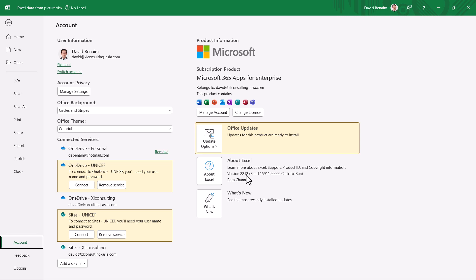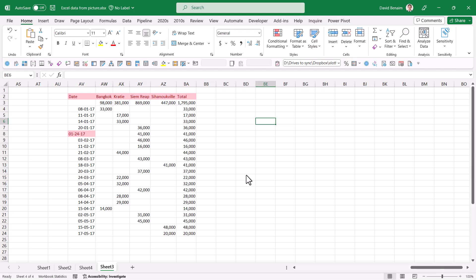If you have Excel for Mac, this feature has been available for a couple of years already. And if you don't have either desktop version, you can use it on mobile — it was available in Excel for mobile well before Windows and even Mac.